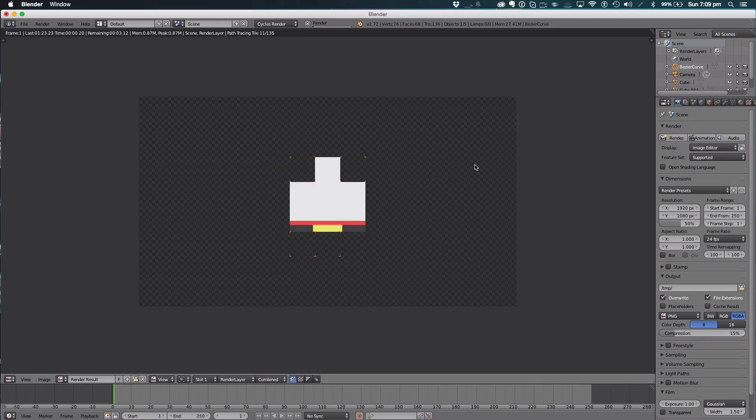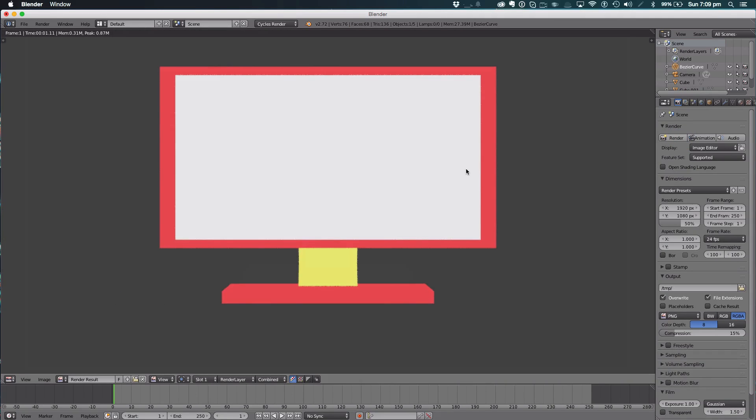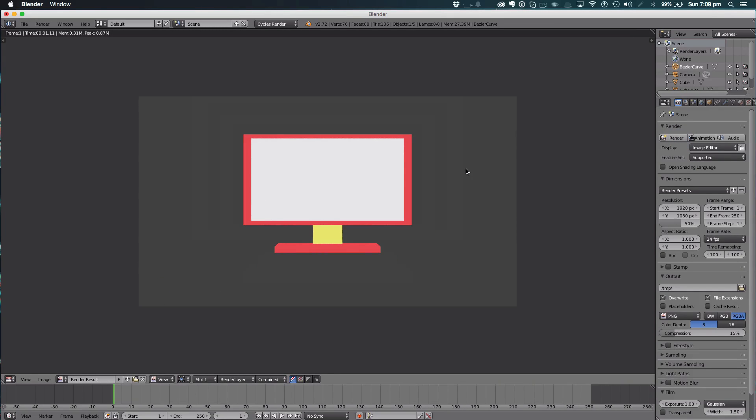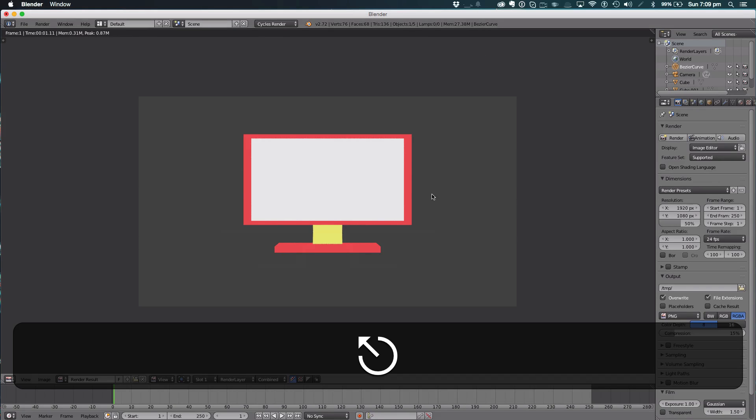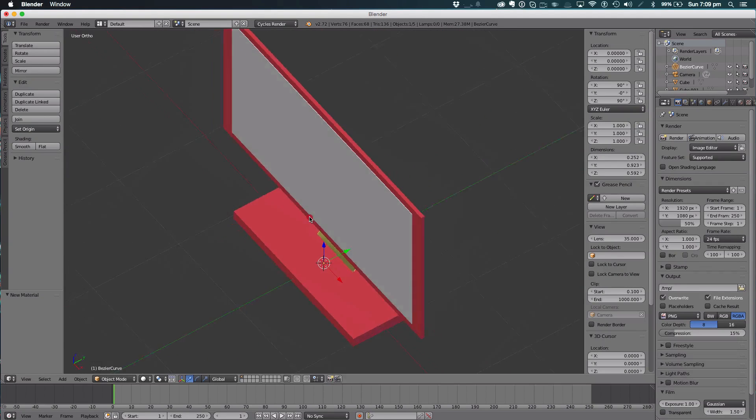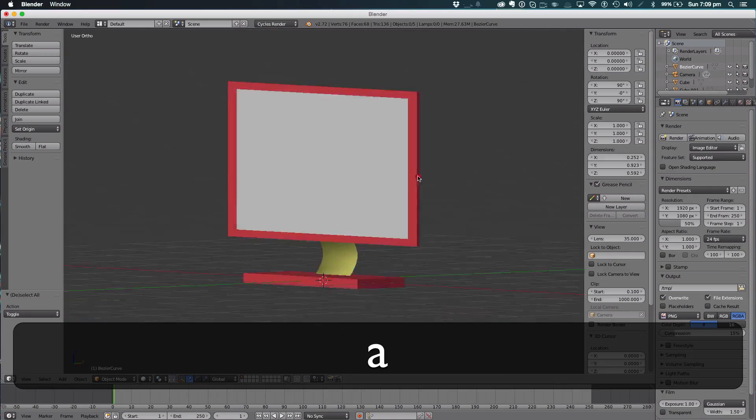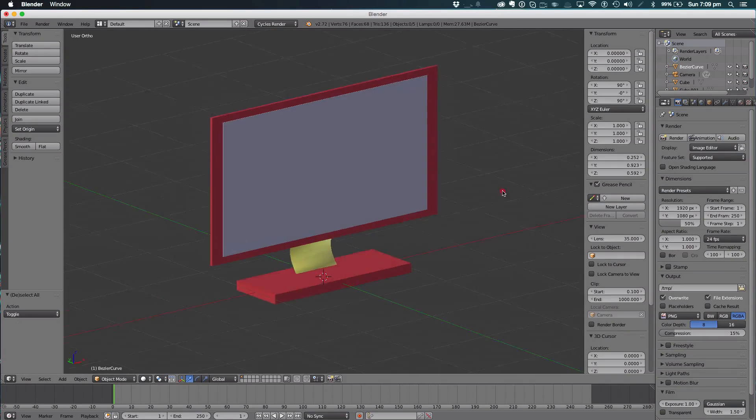Hit render and as you can see we have that really nice 2D effect, all done in Blender. You can make some really cool effects with this.